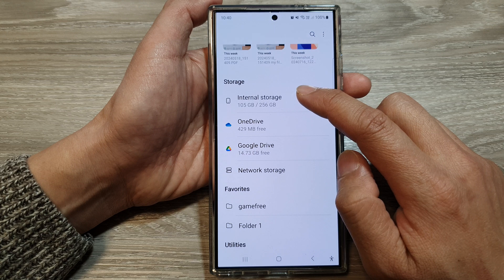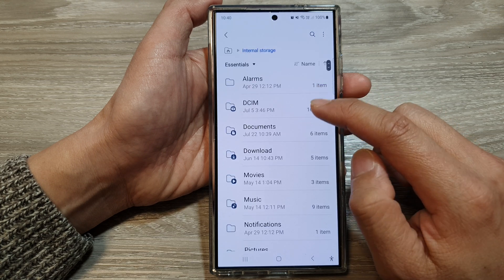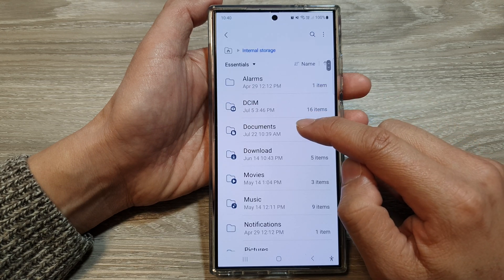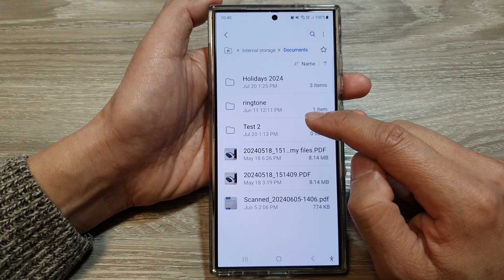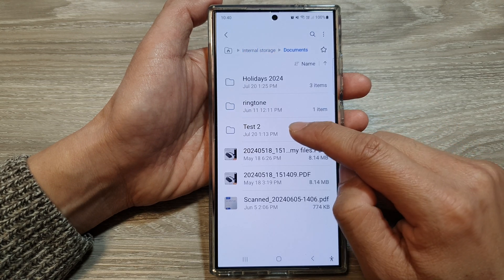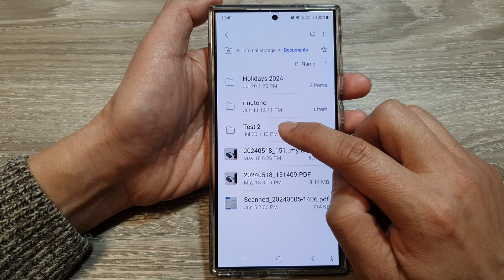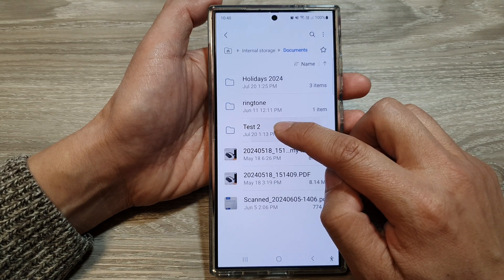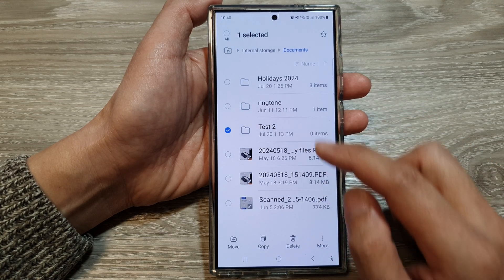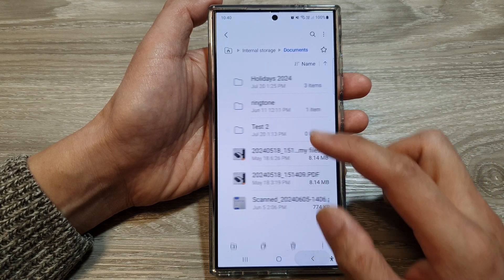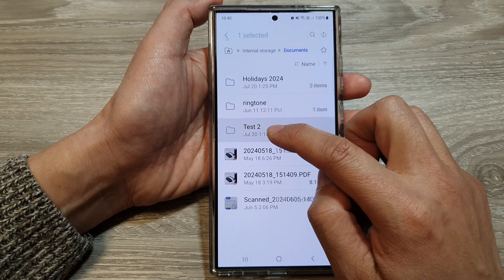So I'm going to go into internal storage, then into documents. Say I want to rename this text file — touch and hold on the folder.